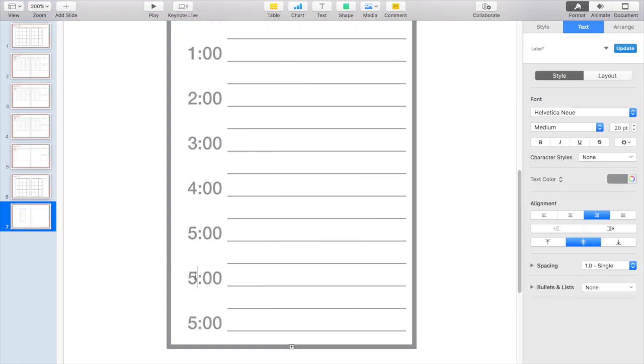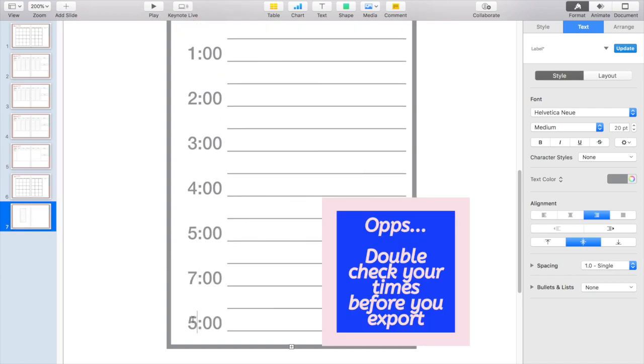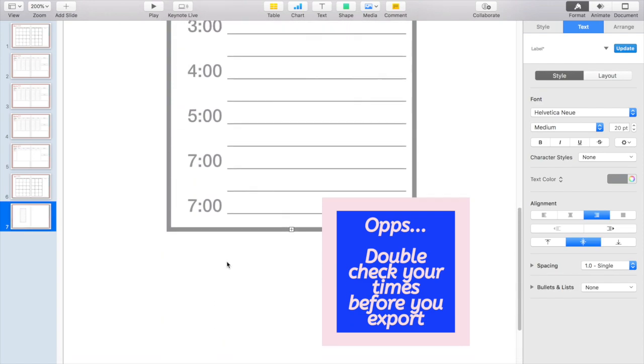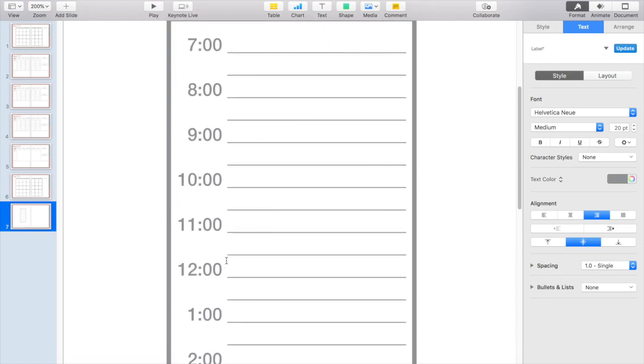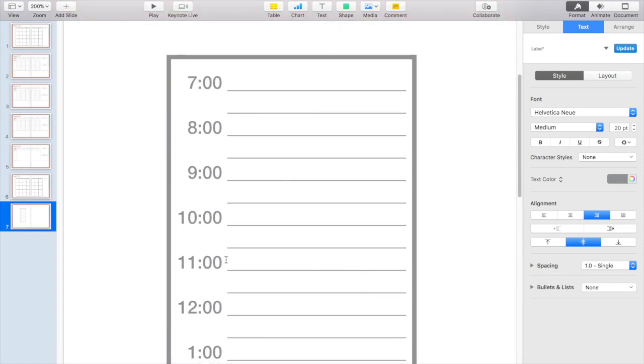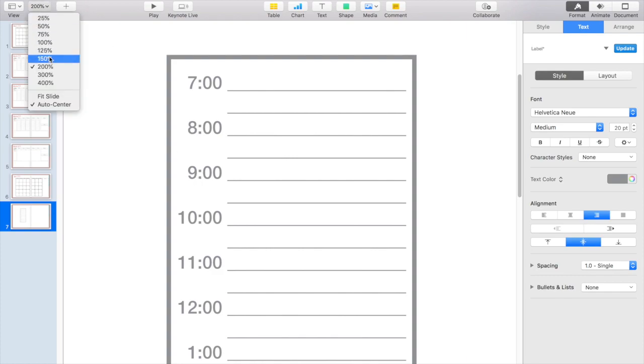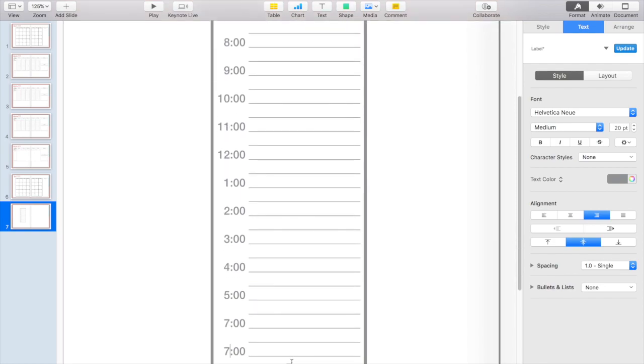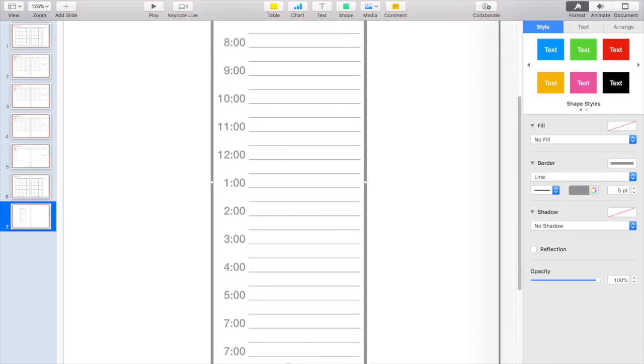So I'm noticing at this point that I'm getting to about seven o'clock and ideally I'd like to get another hour in there, so I am going to have to reconfigure this a little bit either by changing the size of my box or by changing the size of the font that is inside and holding those numbers.